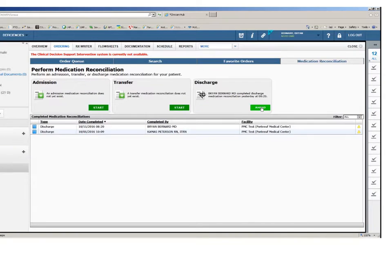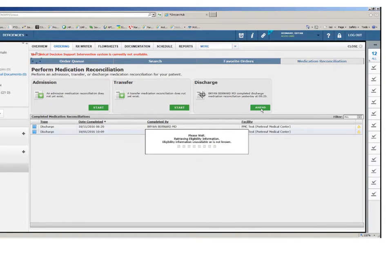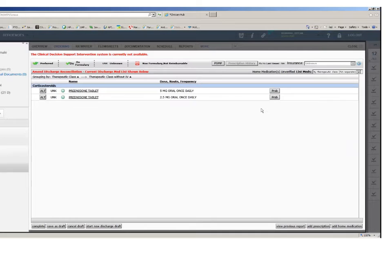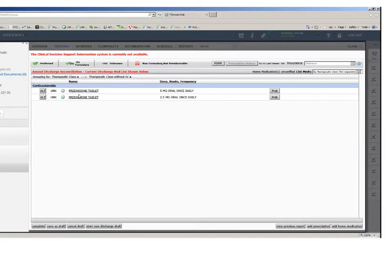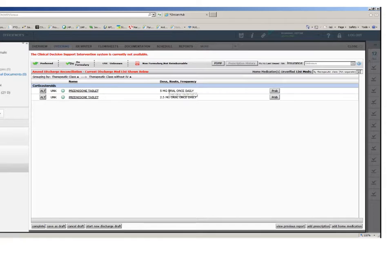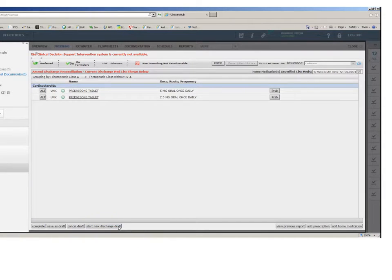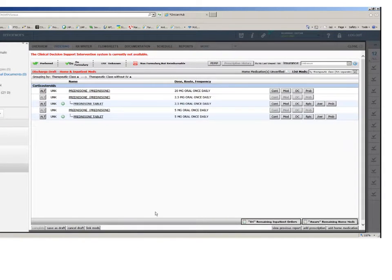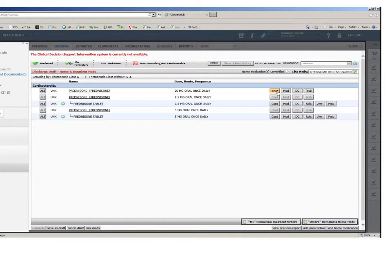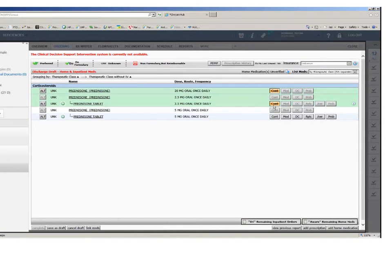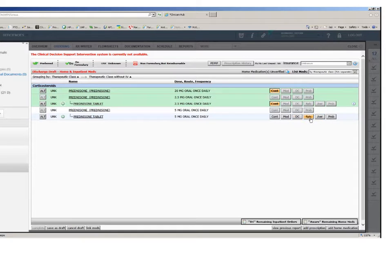You may choose to amend a medication reconciliation to add additional orders, but if an existing order is to be removed, or if the dosages need to be revised, you will need to start a new draft of the med reconciliation. To complete your med rec, each medication must be addressed by selecting either a continue, modify, DC, replace, aware, or prescribe button.